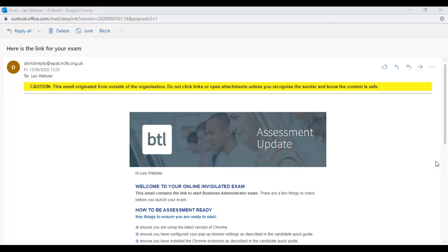That email may well go to the junk folder in your inbox, so if you are expecting to be doing a proctored assessment and it's running up to the time and day that you're expecting, do check that junk folder because the emails can sometimes go there.